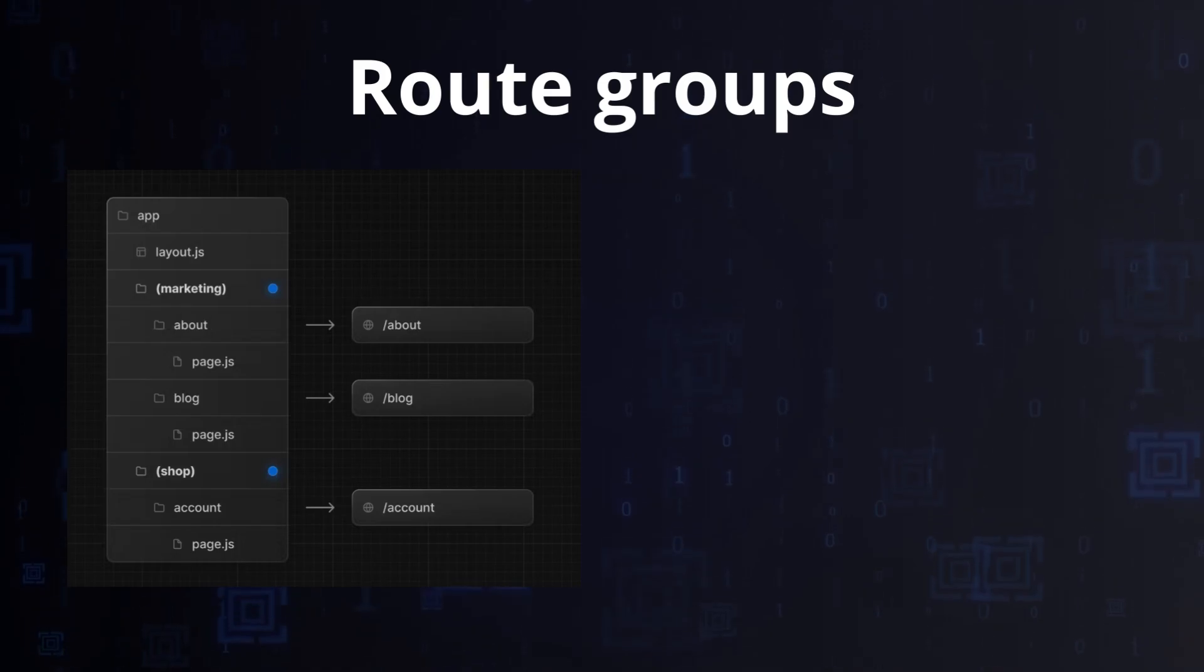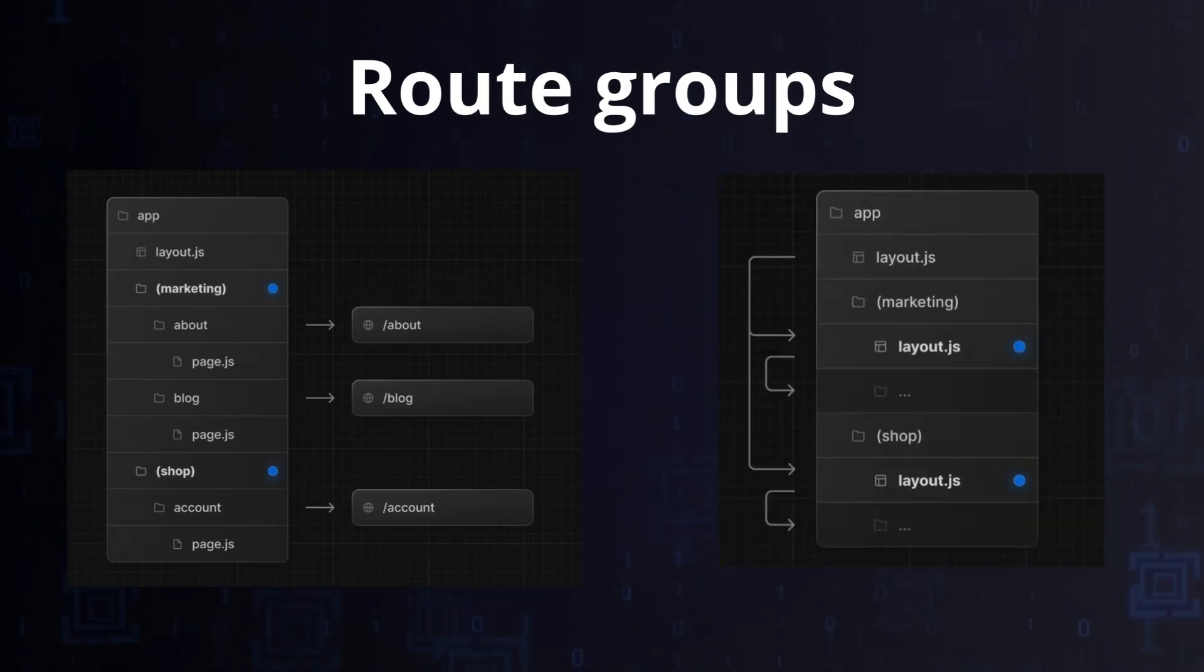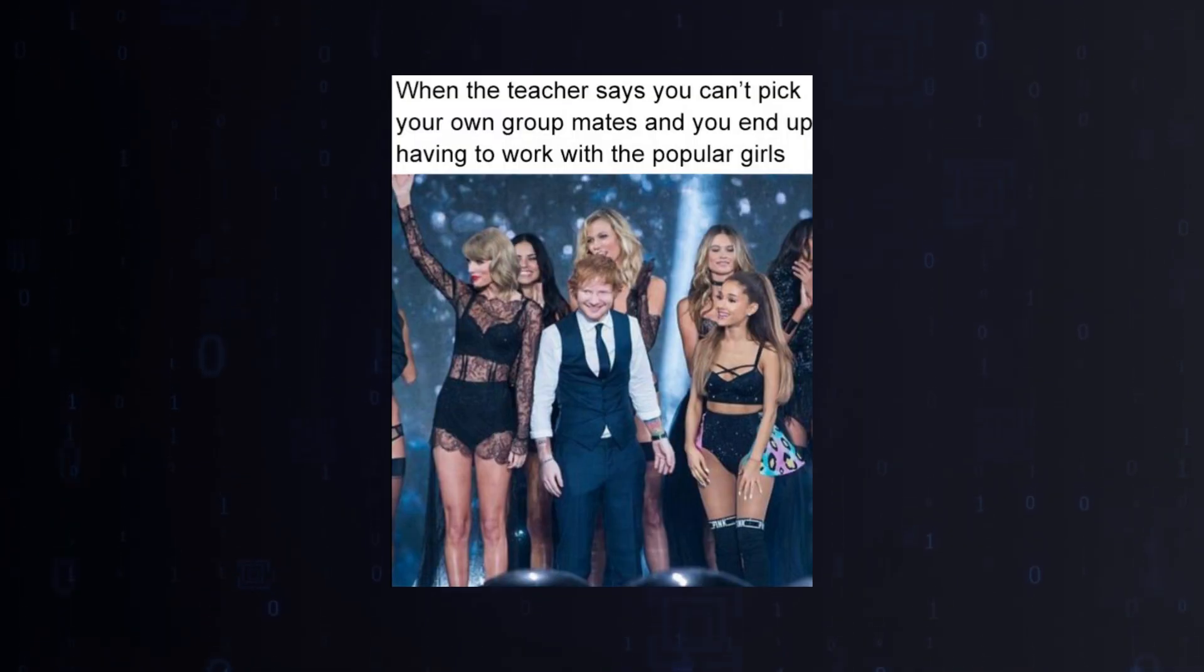Next also allows you to make route groups. Wrap the name of the route in brackets and skip it in the URL.